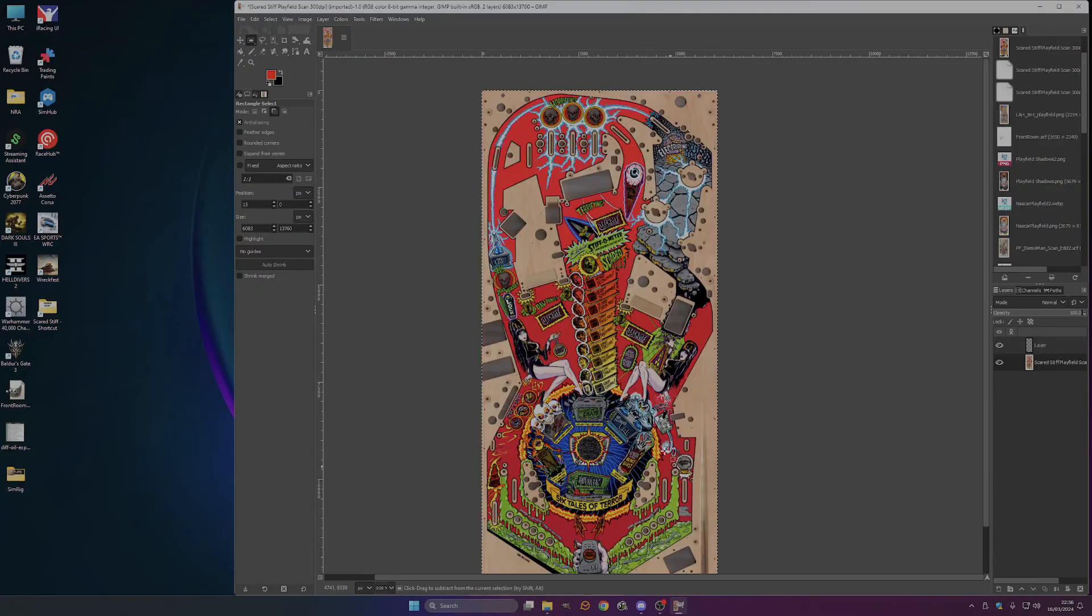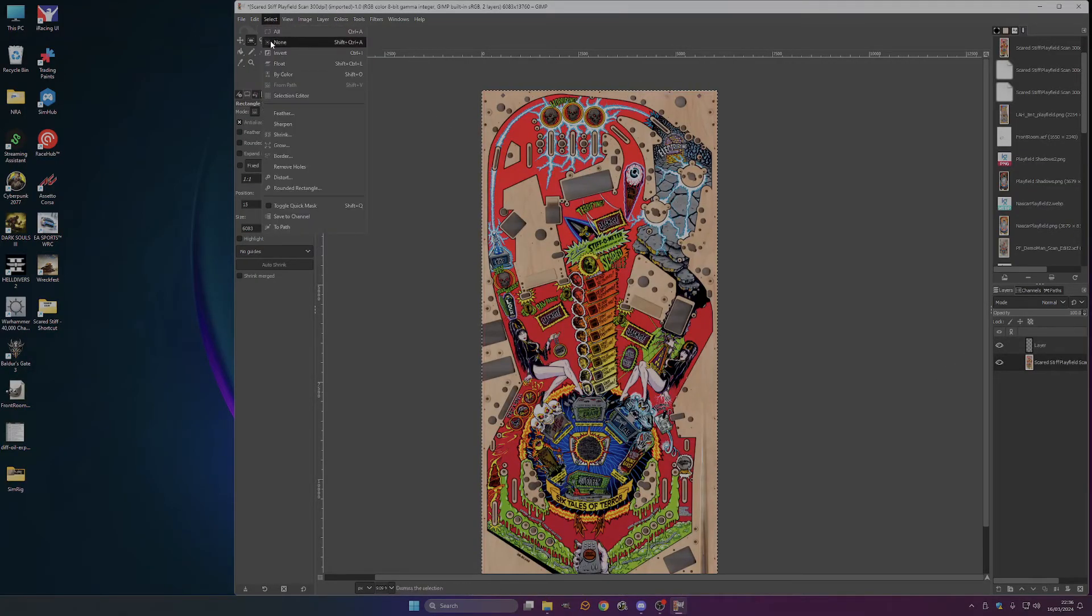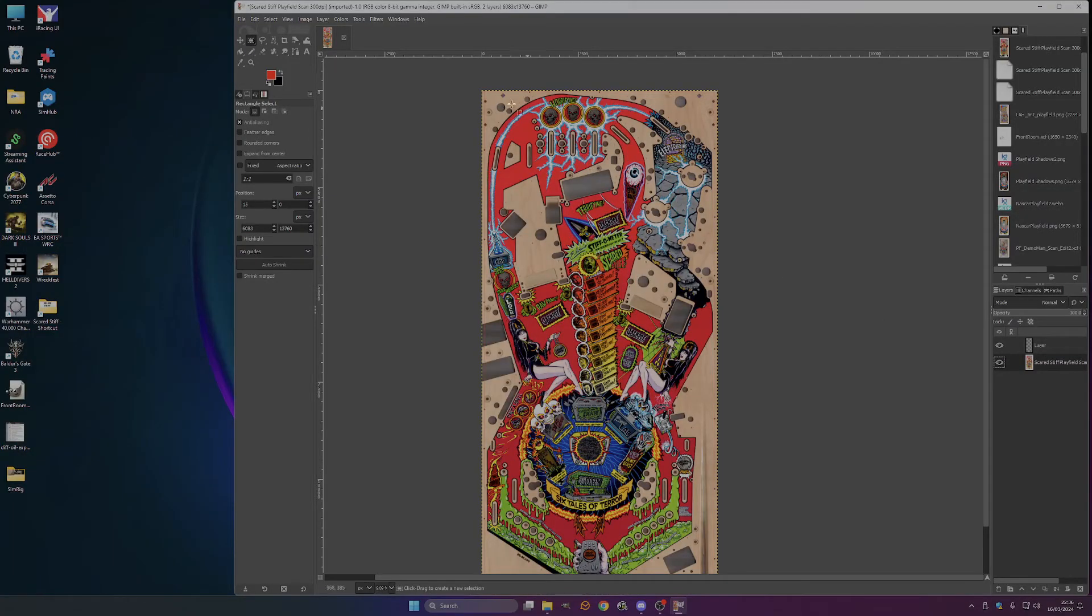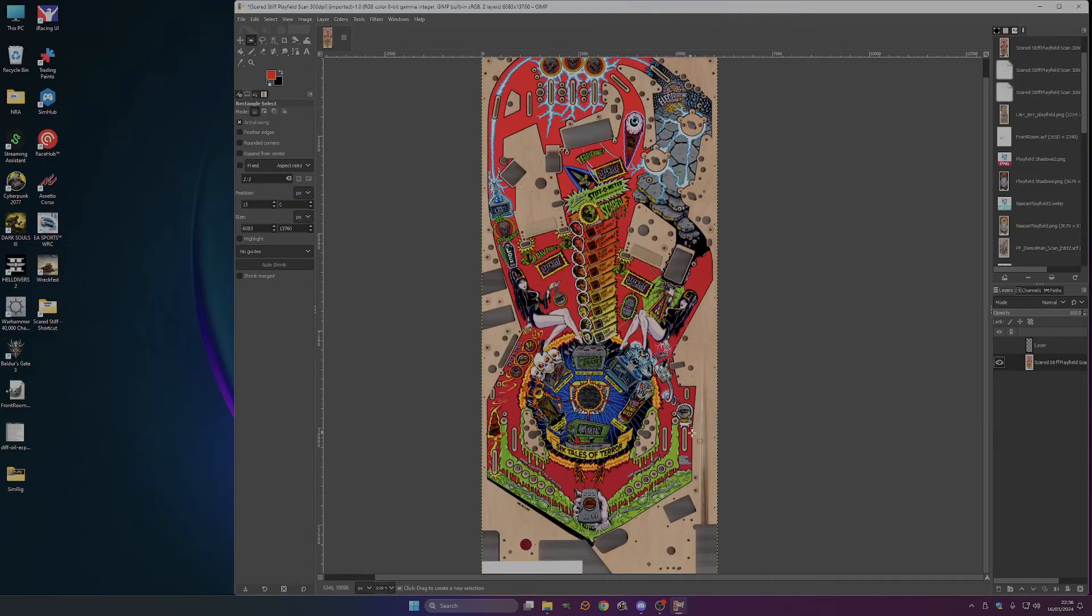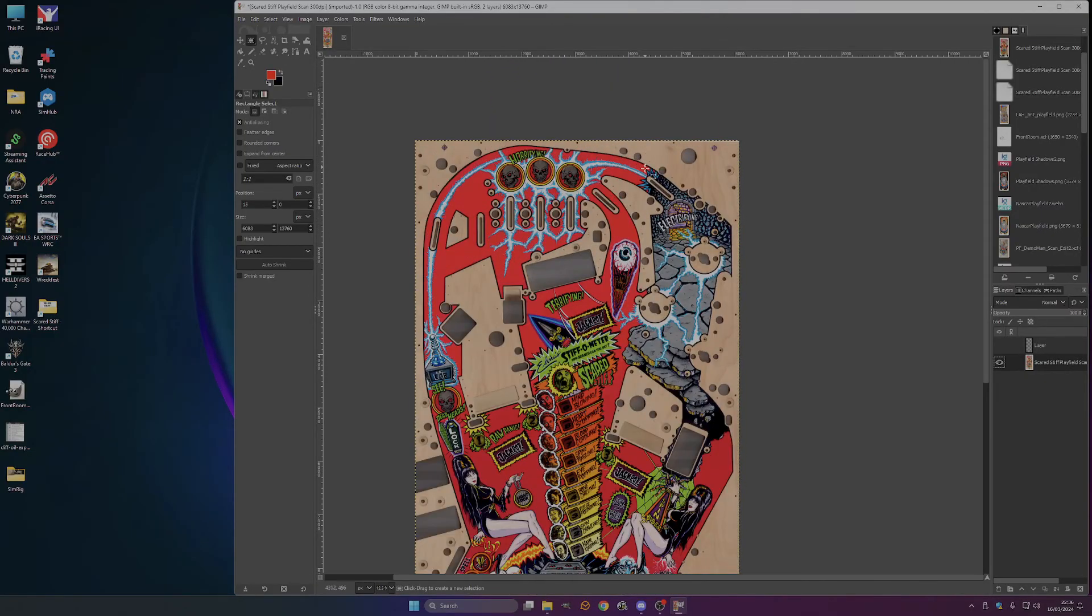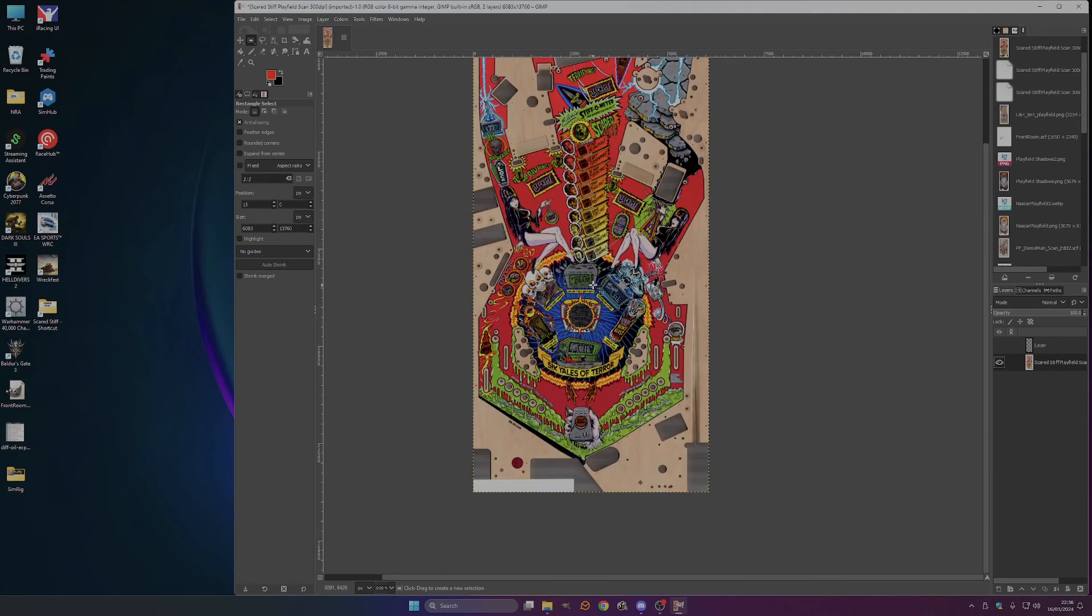We have now got our playfield image, which is now perfectly straight. As straight as you're going to get. And ready to go.